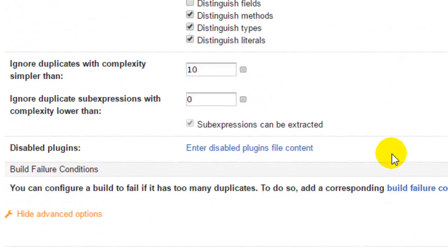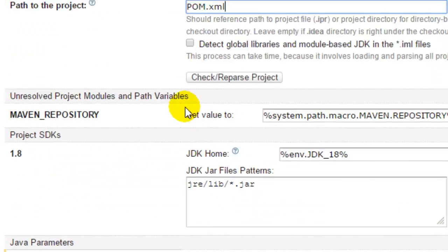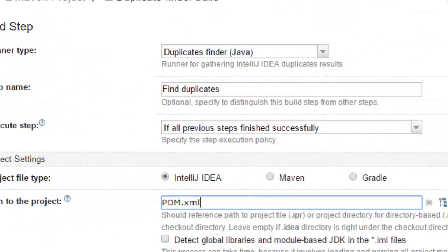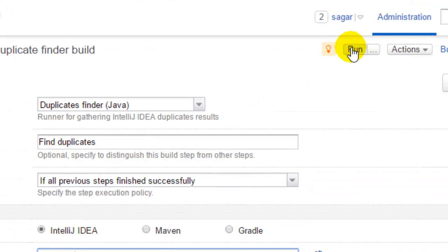Then click on save. Once you do that and run this build, it will find the duplicate code in your entire project.